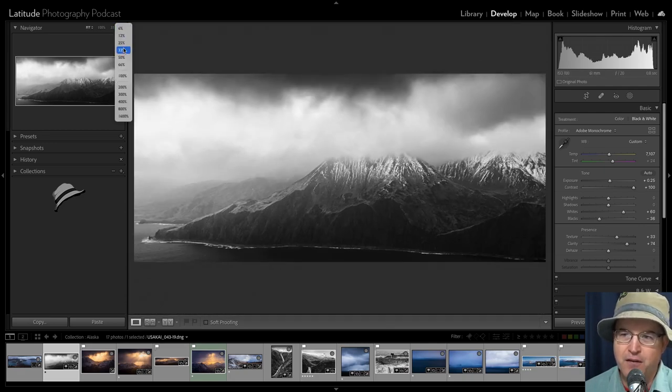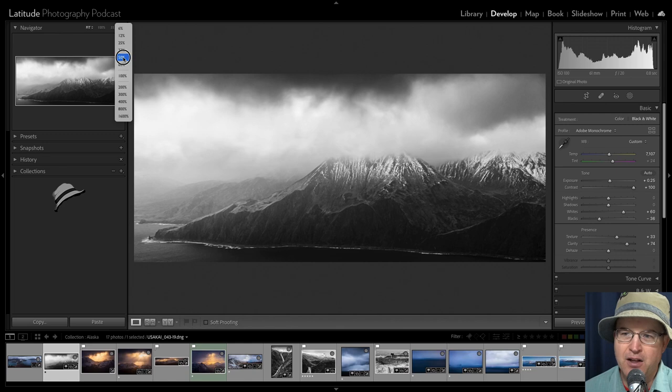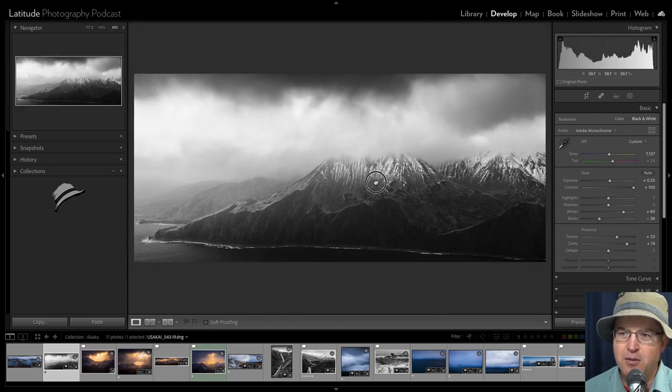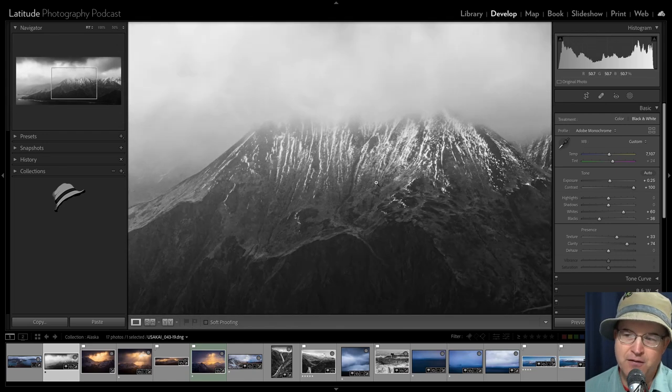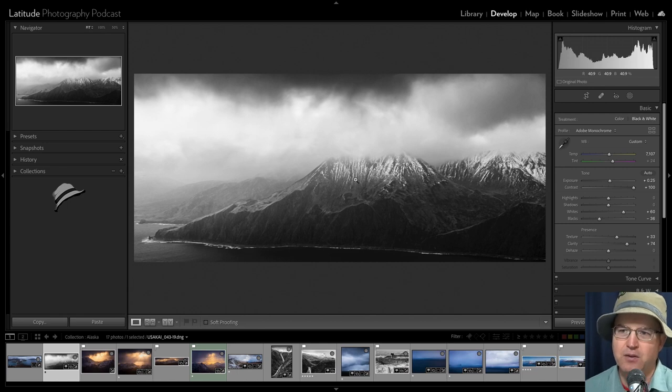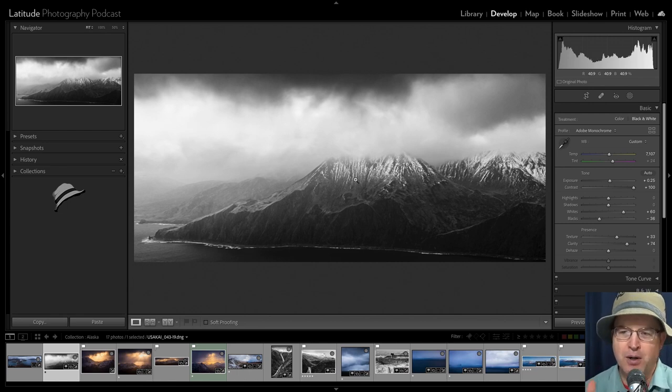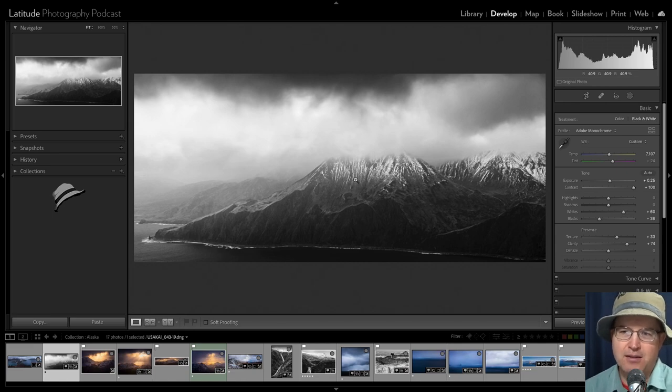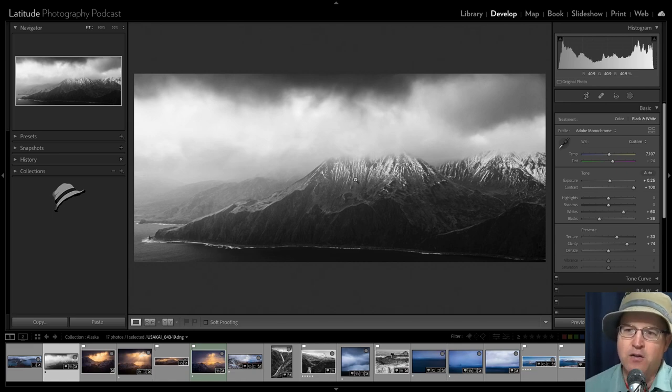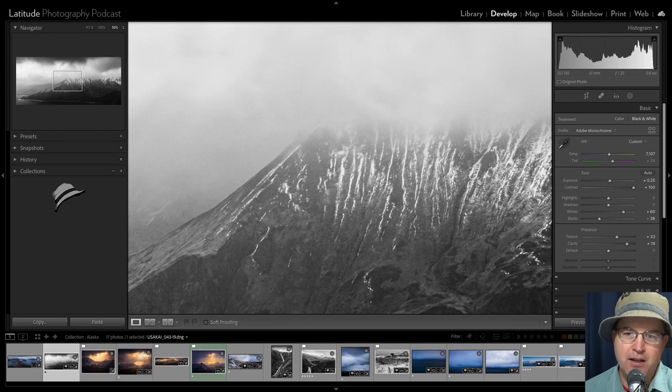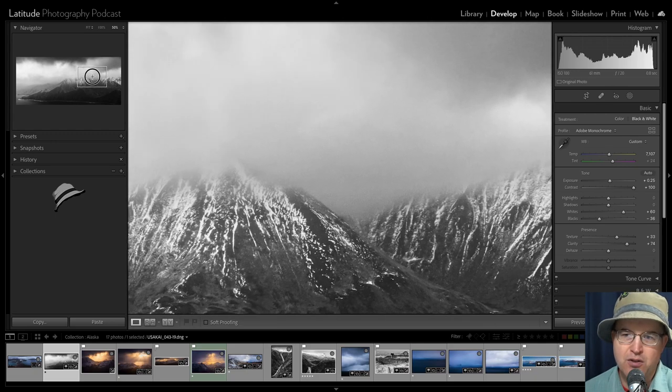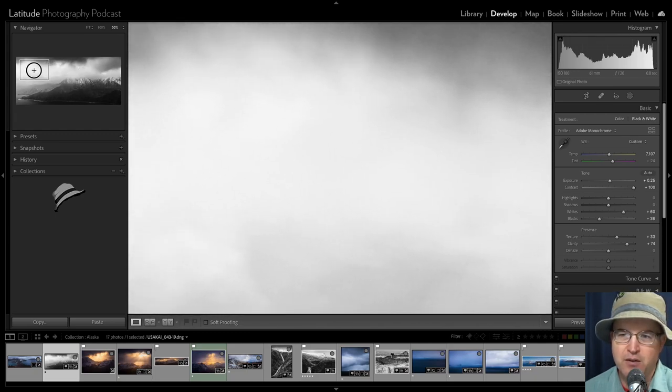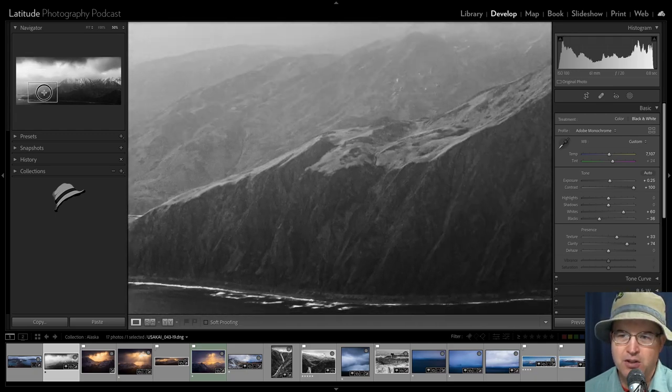I could also do 50%, and so clicking back and forth goes from 50% to fit. It's just an automated process to how it manages and controls that element with how it's viewing. And then of course, the same idea here with the navigator, we can scroll this around and move this to different parts of the image.